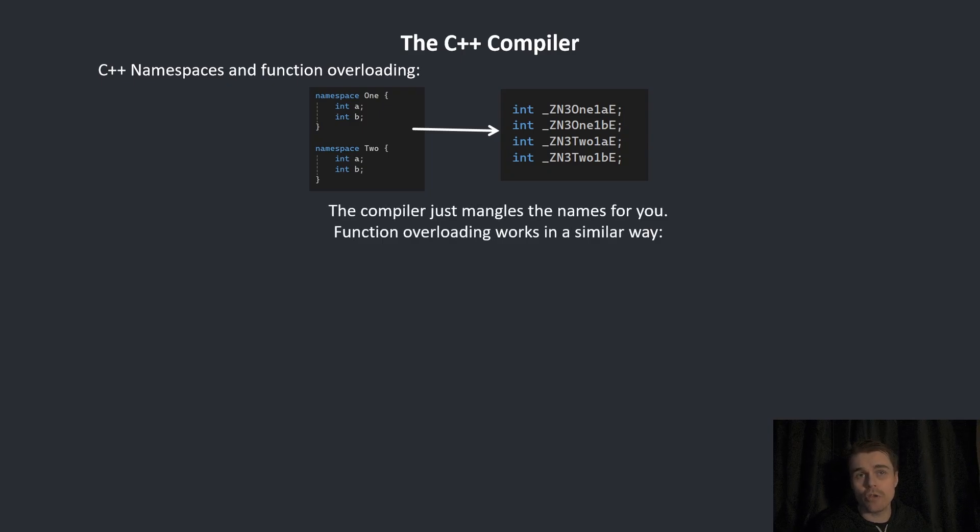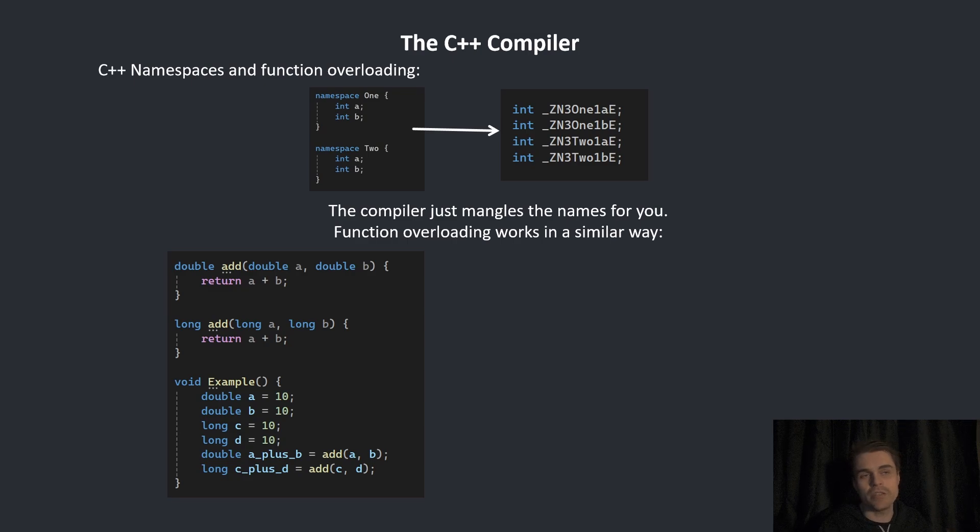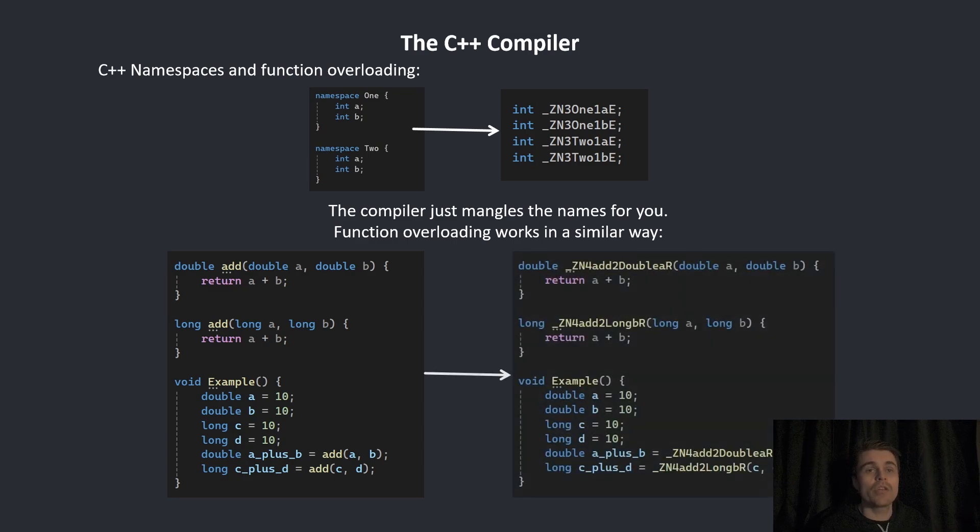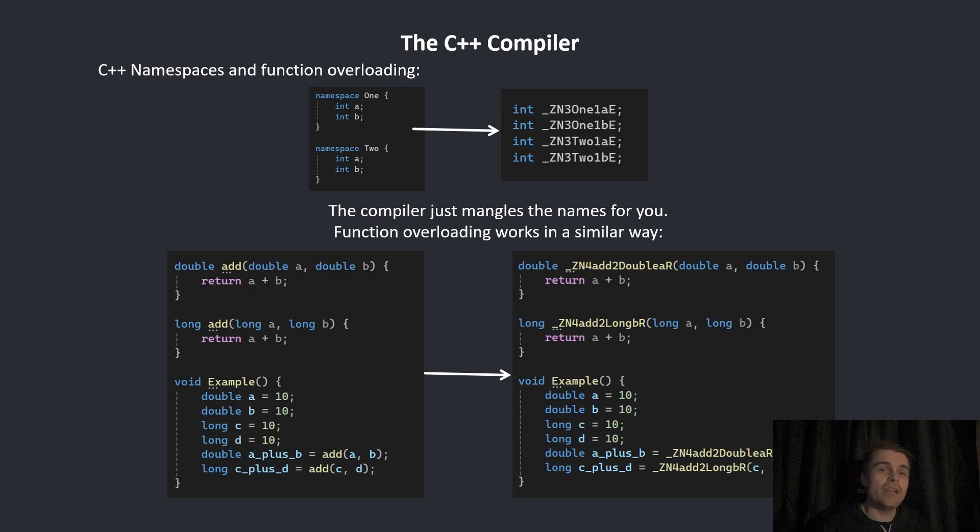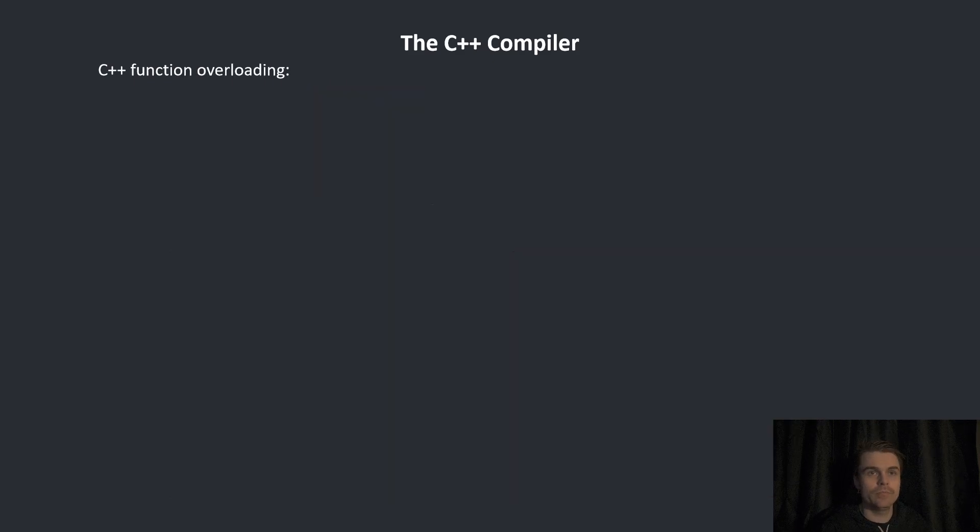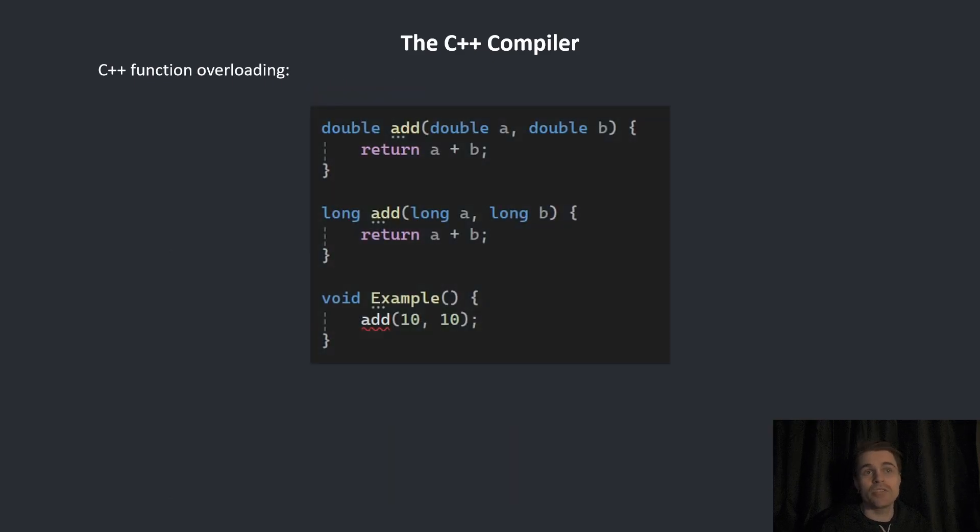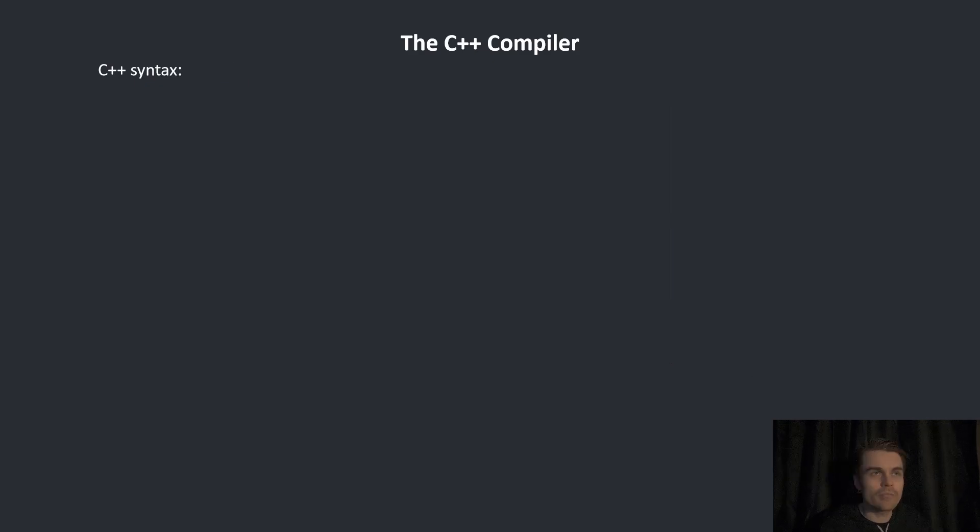Function overloading works in a similar way. Say we have two add functions. One takes in double and one takes in long. The compiler needs to basically mangle the names because they both have the same name. Then it needs to work out which one it's calling, depending on the return type and the parameters you put in. There are some situations where it's ambiguous and the compiler can't work it out. So you need to specify in some way.